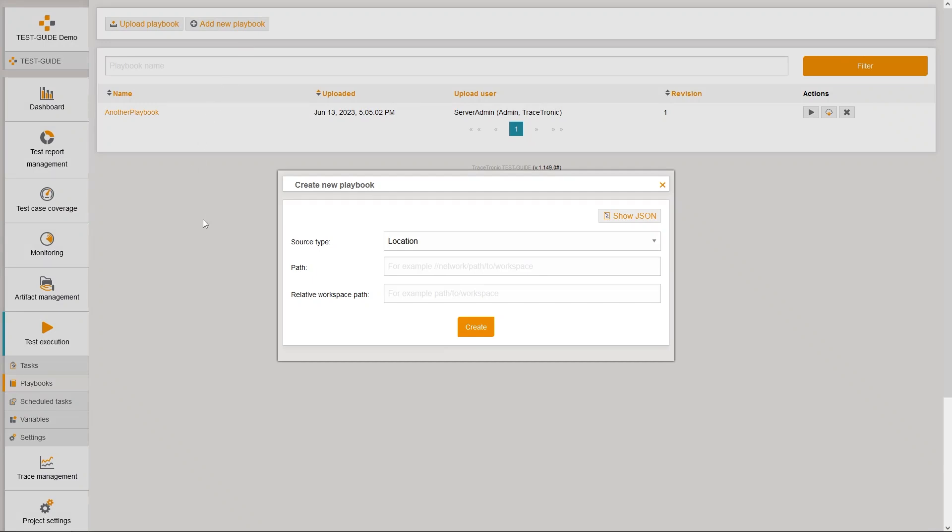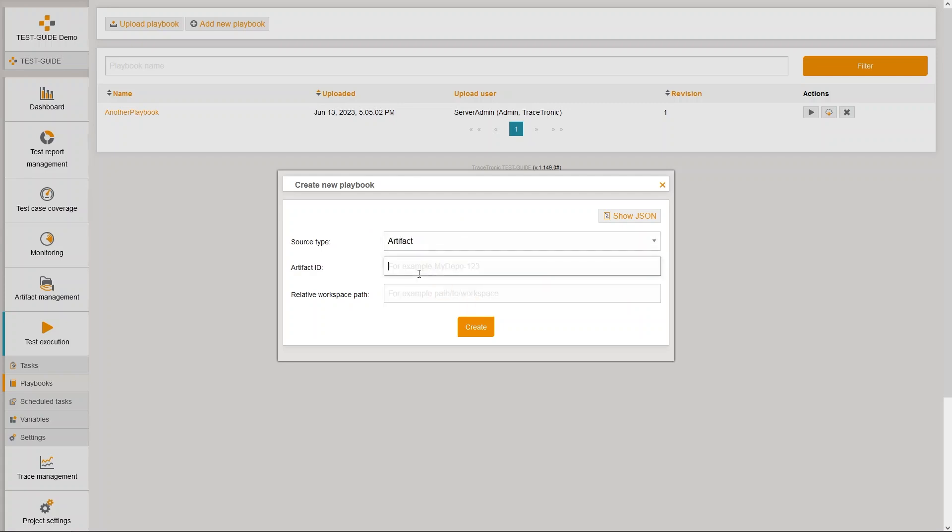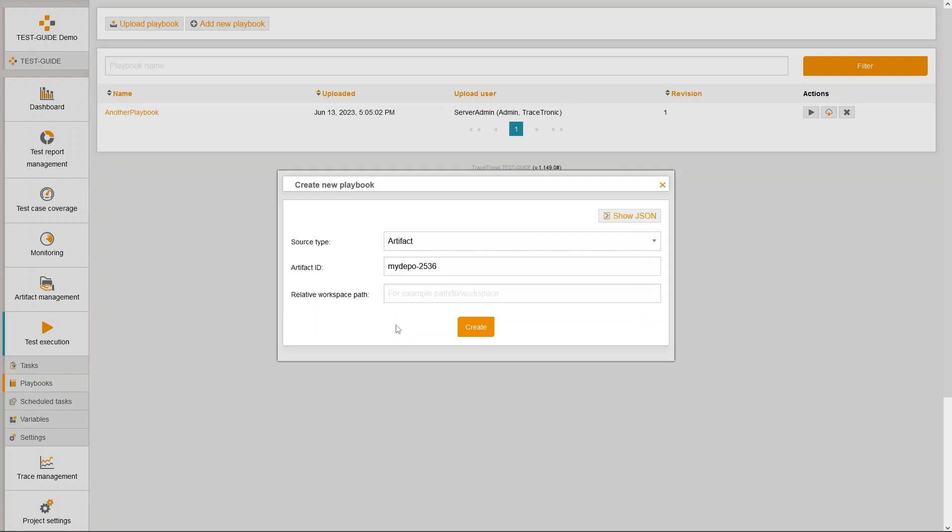First, I need to specify the test source of the playbook. In this example, this is an artifact with the id mydepot-2536, which I uploaded before to the test guide artifact management.